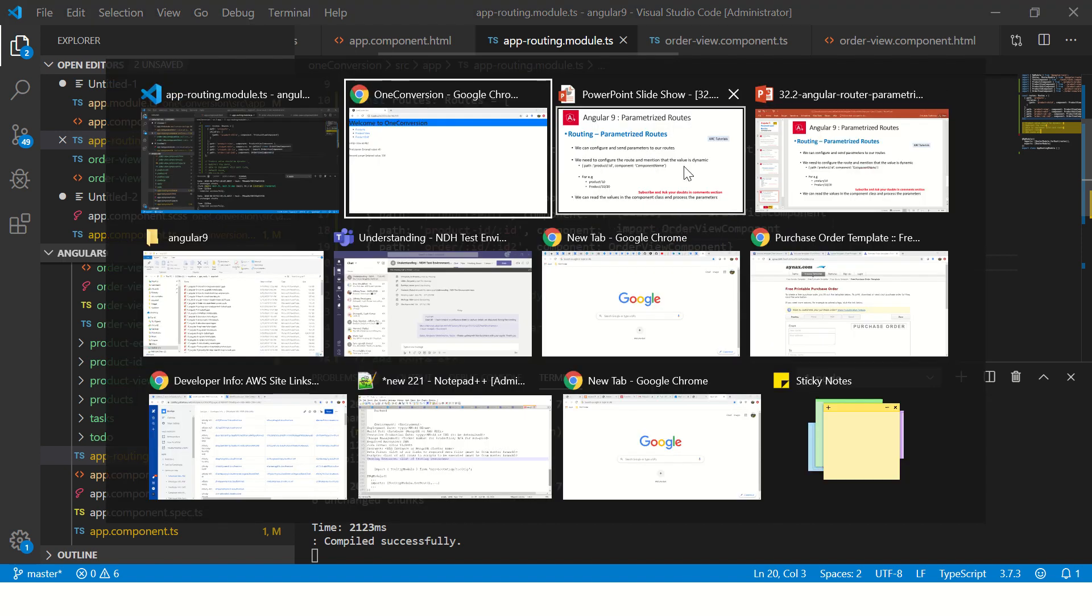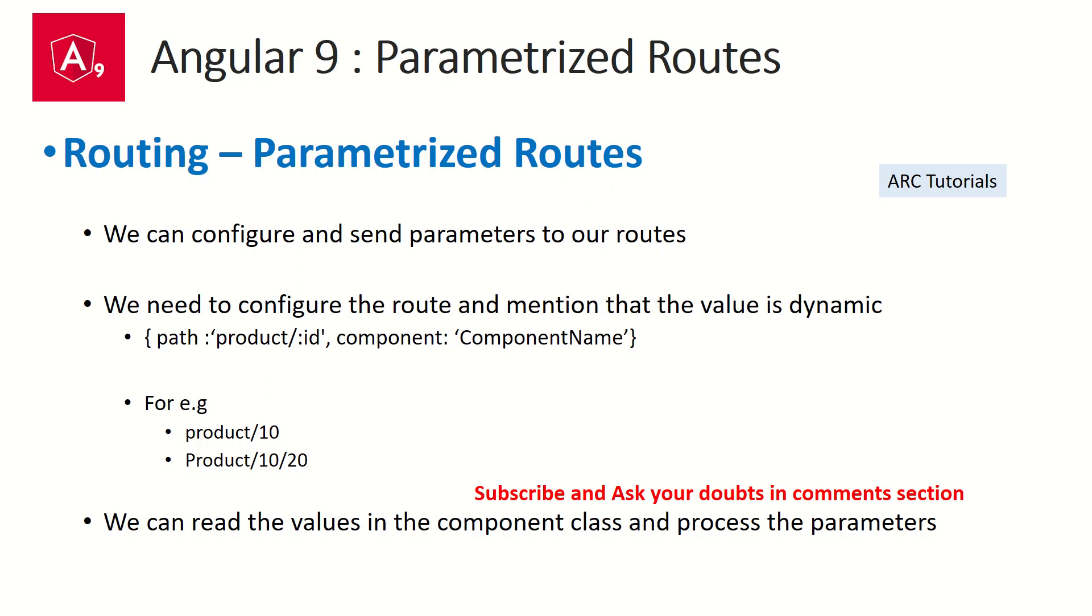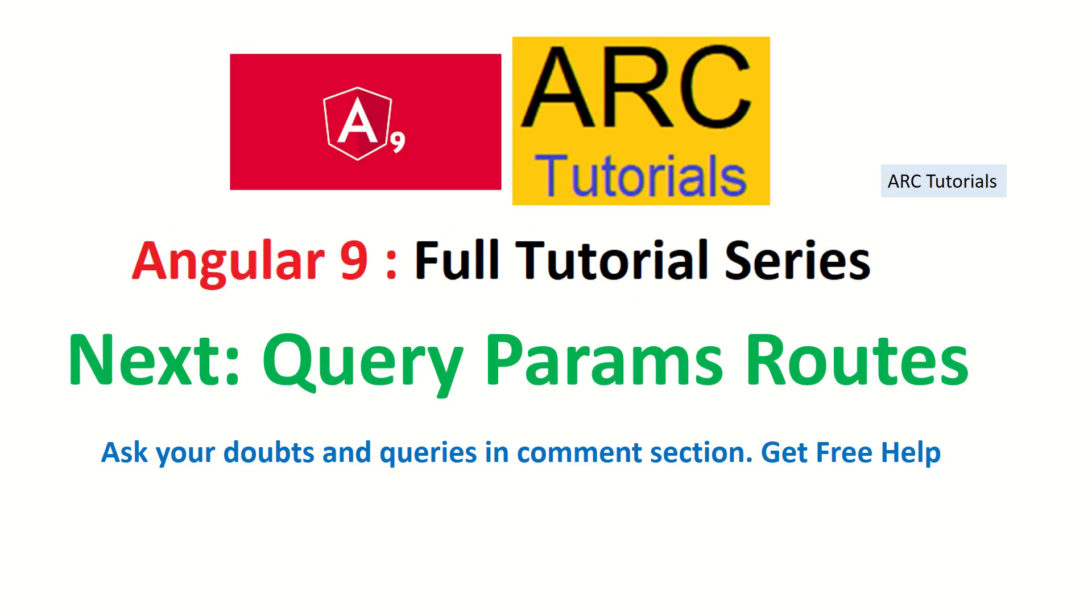So this was all about using parameterized routes. In the next episode, I'm going to teach you about query parameters. Another yet another important aspect of angular routing. Do try this out. Do let me know if you have any doubts, any queries. I'll be happy to answer and help you. Thank you so much. See you in the next episode.